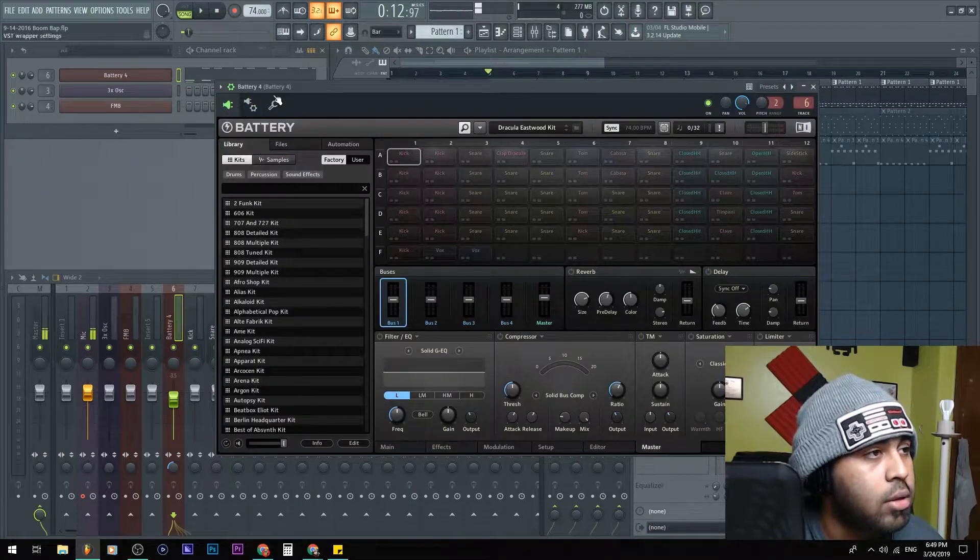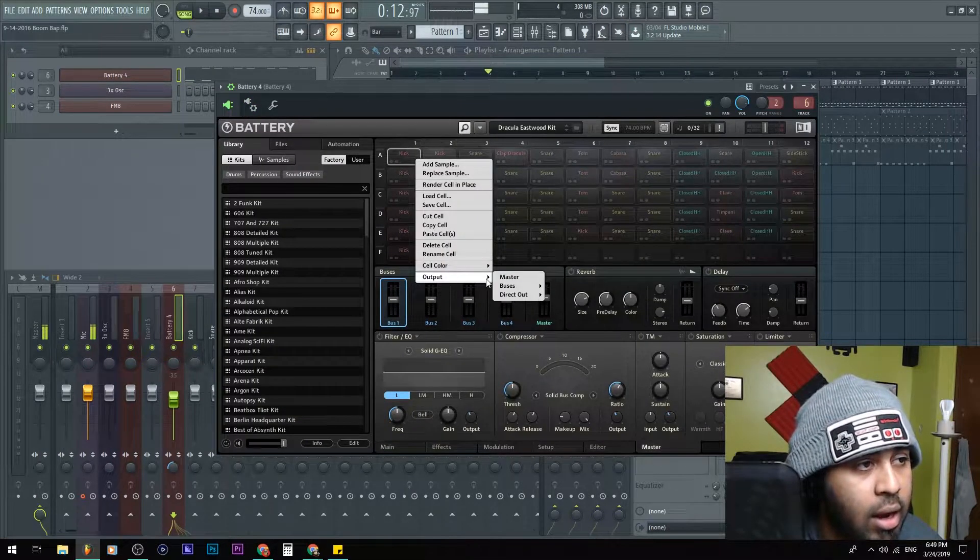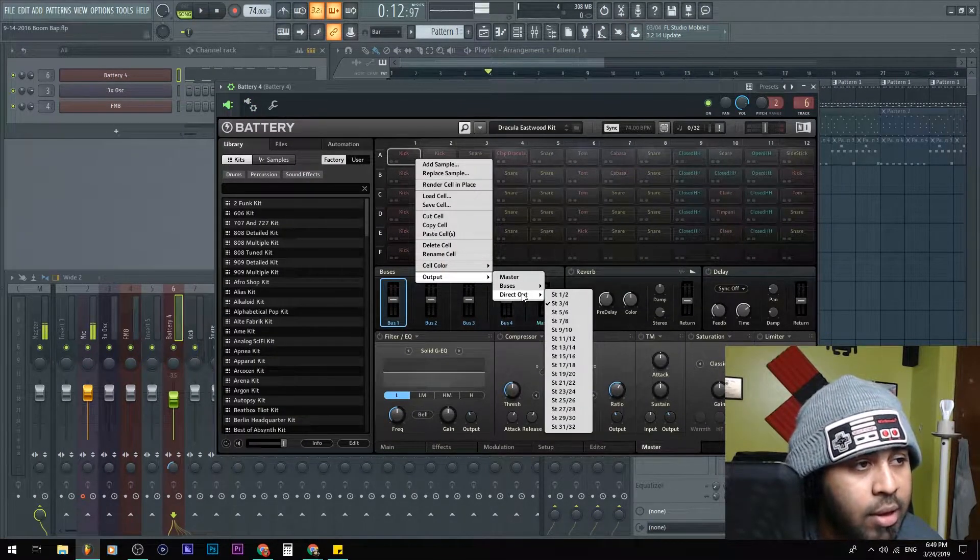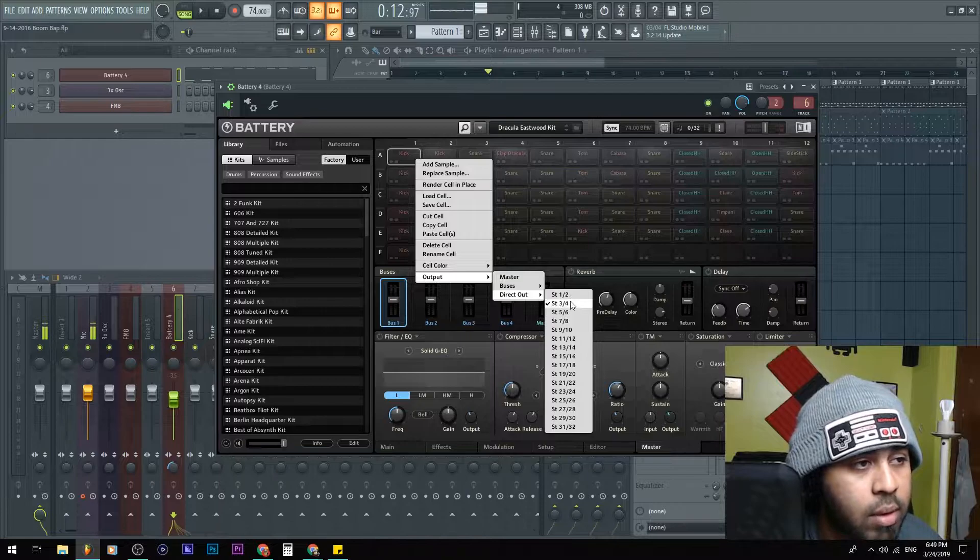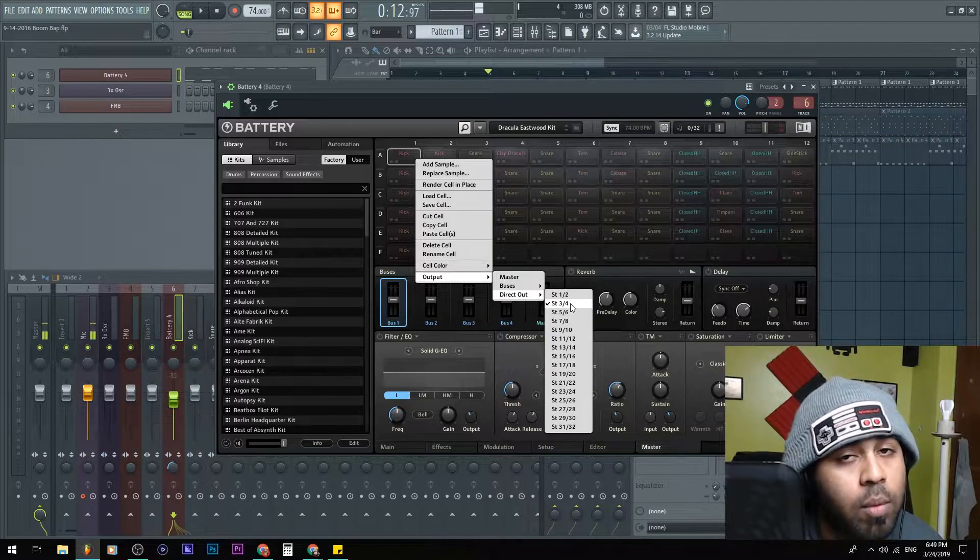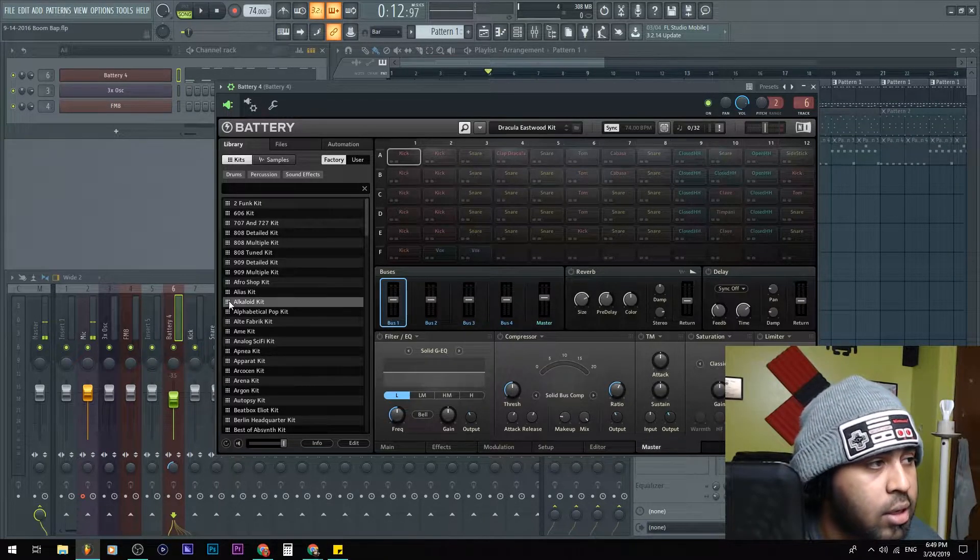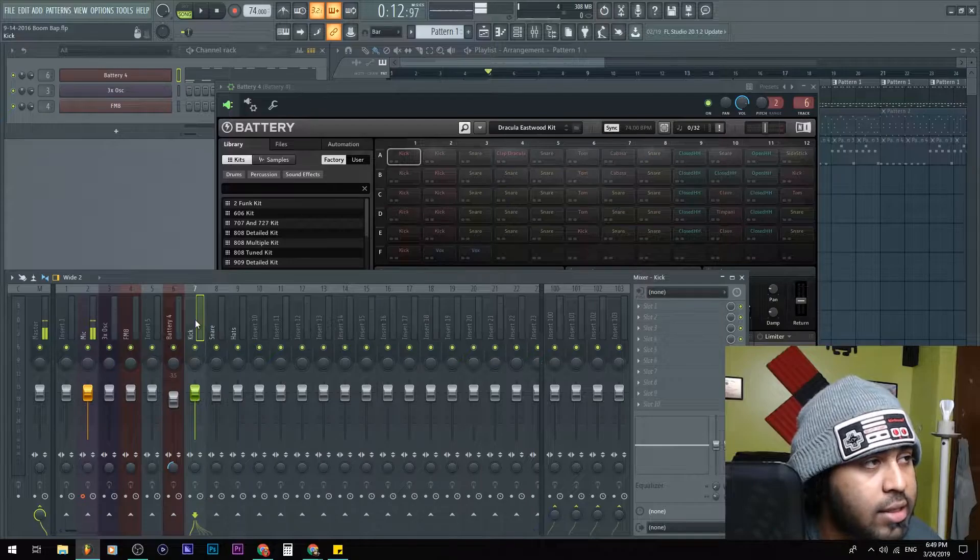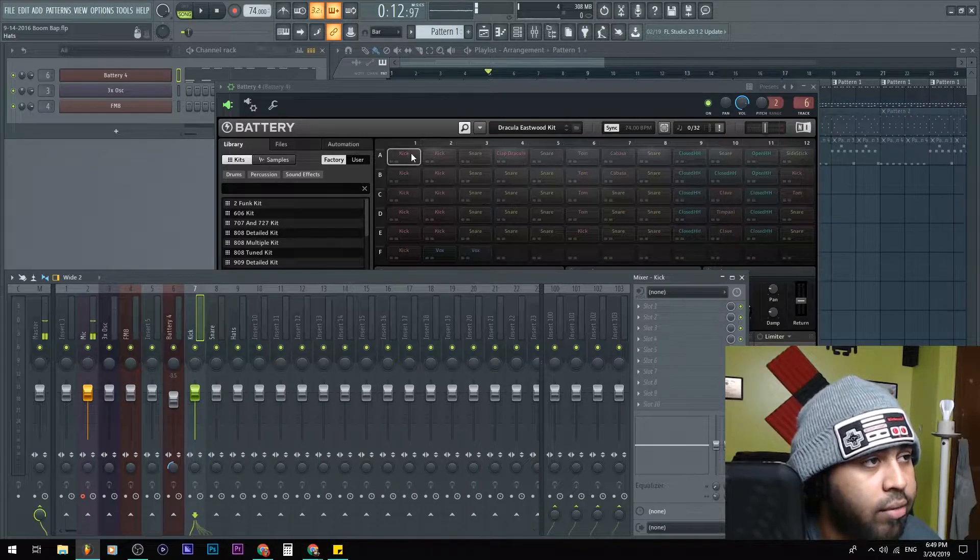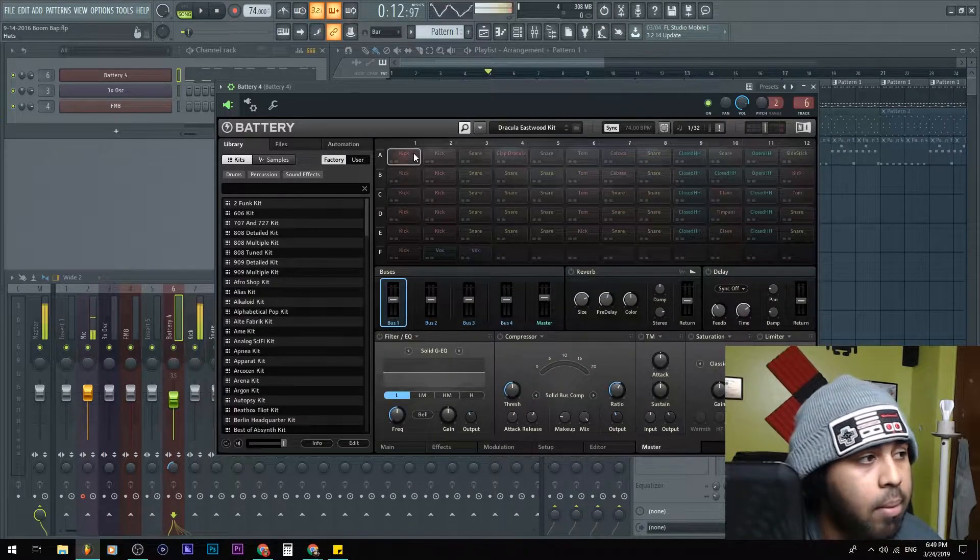So into the plugin I go, and I'll show you - if I right-click again, output direct outputs, and I make sure that it's set to the right one that I want, which is three and four. So I click that, it's going to go into the next slot here.